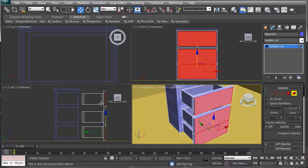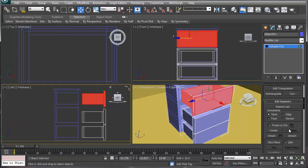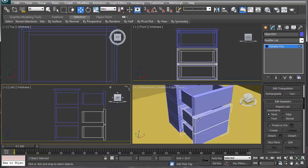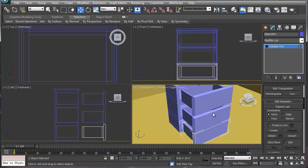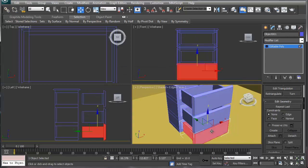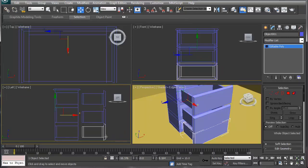Now I can select by element. I'm going to select the top element and detach it, say OK. Grab this one, detach it, say OK. And then this one is by itself. So now I'm going to take the drawers and go back to the full object level.